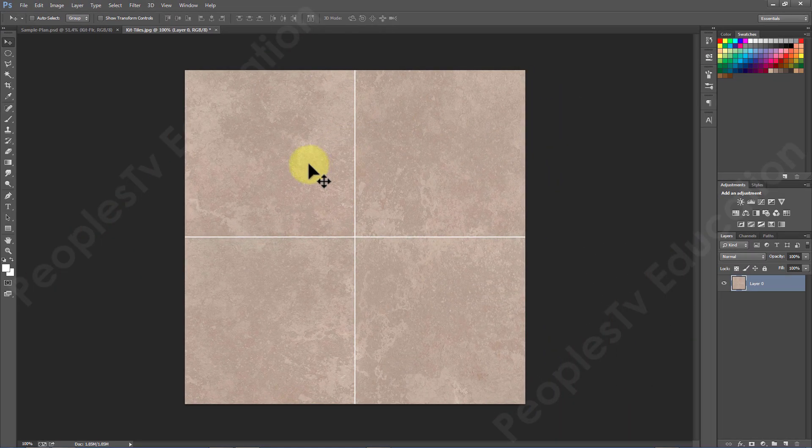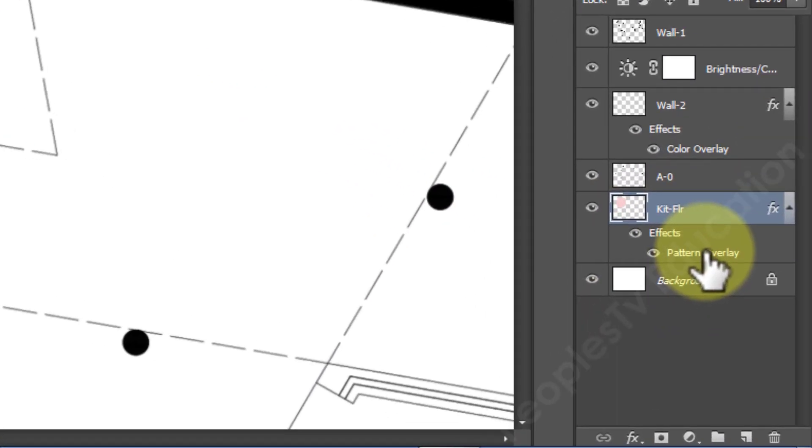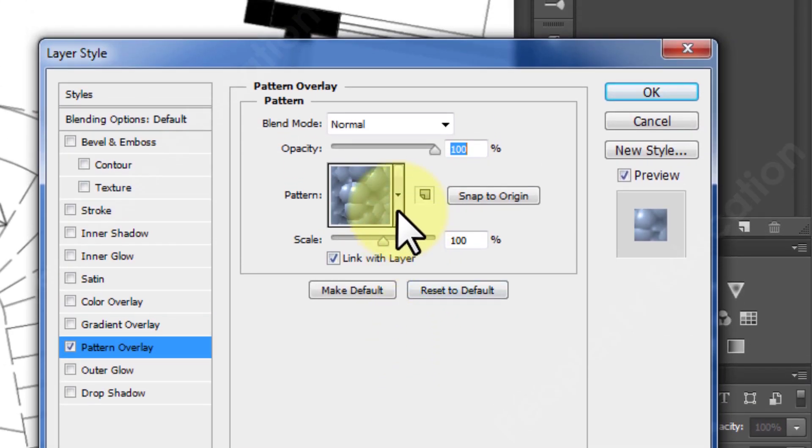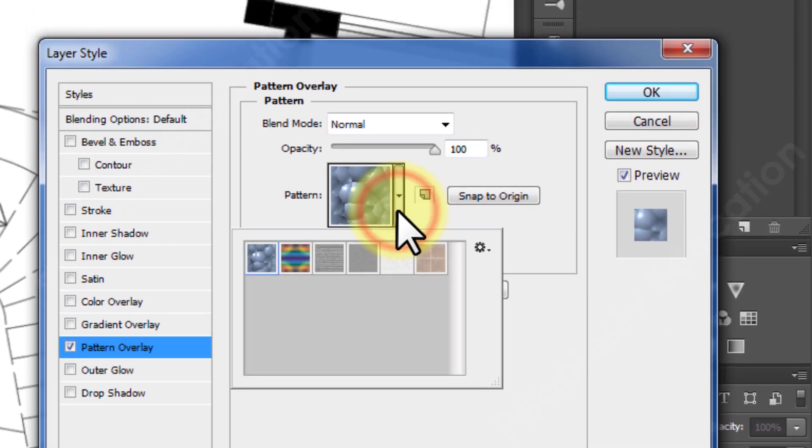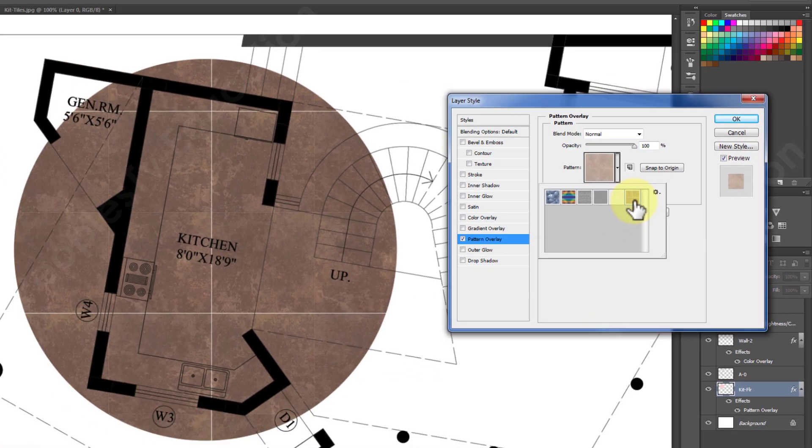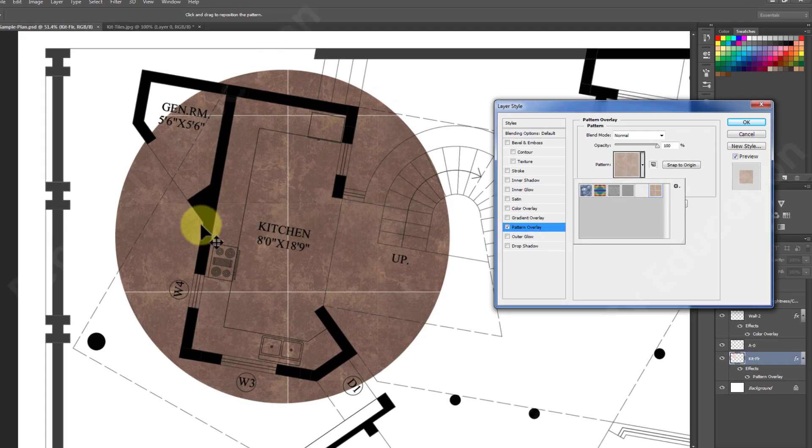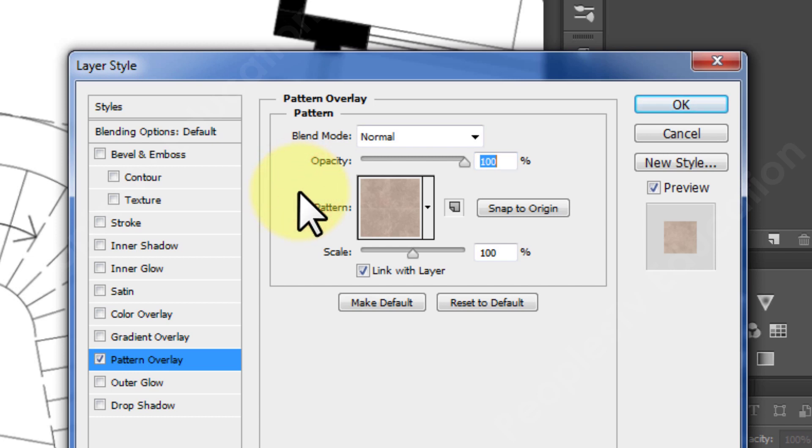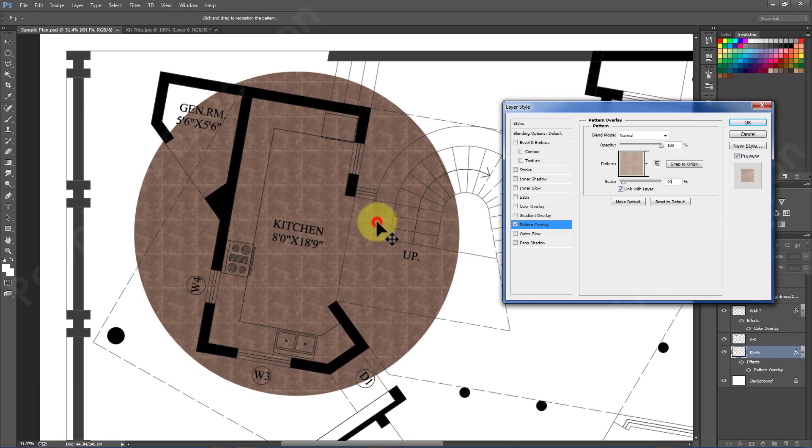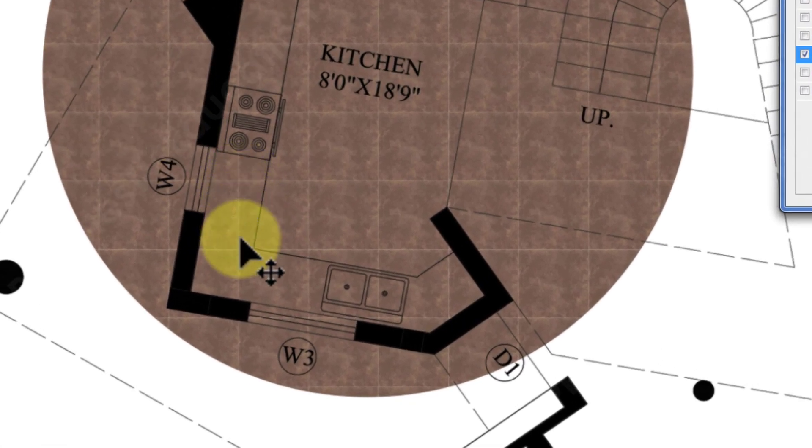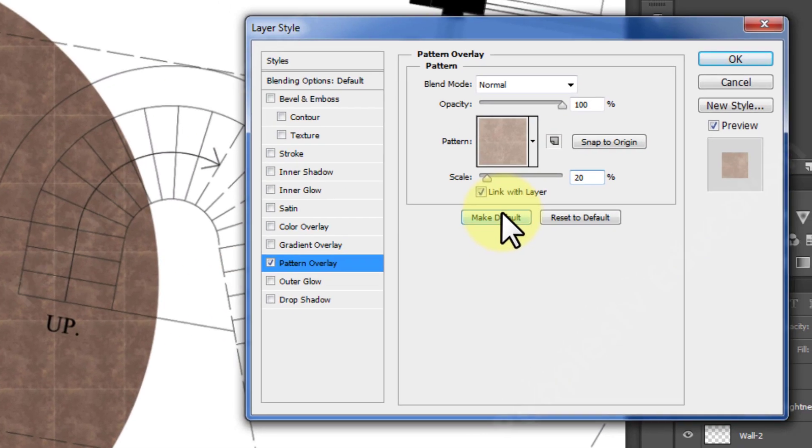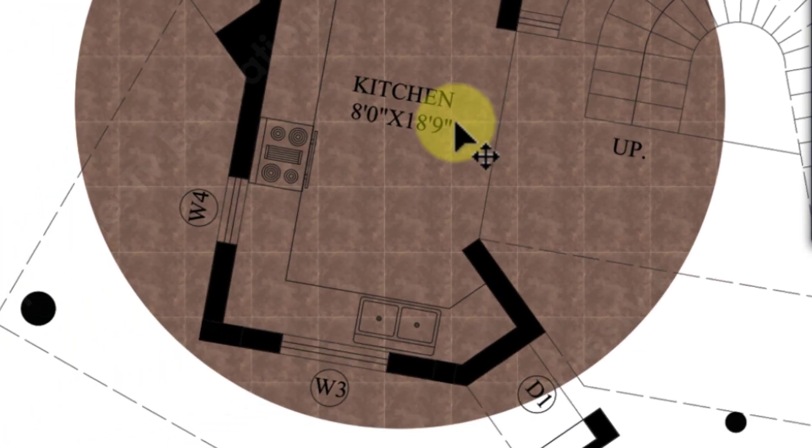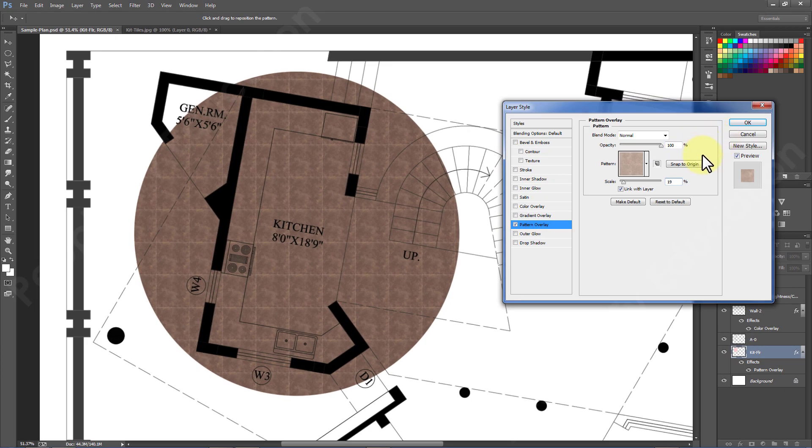Now go back to our sample plan and open the pattern overlay option again in the kitchen floor layer. Open the pattern list and you will see that our kitchen tile pattern is now showing in the list. Select it to apply and you will see the texture is filled in the whole layer. Now comes the scaling part. There is an option given for scaling the pattern. Just keep changing numbers till you get your desired scale. I will scale it with reference to W4 and edit numbers to bring it closer to that size. Once you are satisfied with the scale of the texture move ahead and click OK to finish.